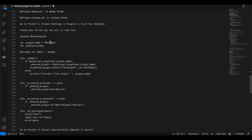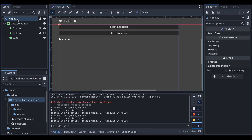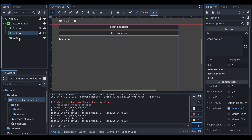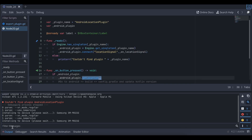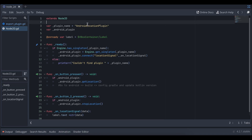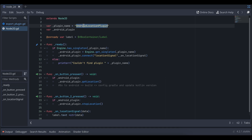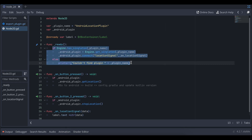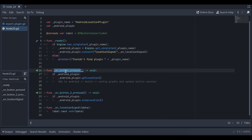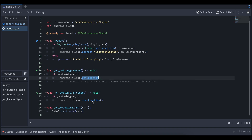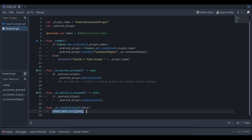For the Godot UI, I've created two buttons and one label. In the script, I reference the plugin by name — this should be your plugin name — and initialize it inside _ready, connecting the signal. On the first button press, I call the getLocation function of the Android library; on the second button press, I call stopLocation. Inside the signal callback, I continuously update the label text with the received location data.